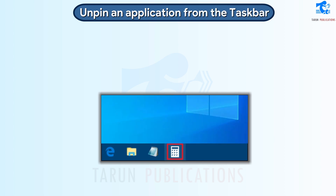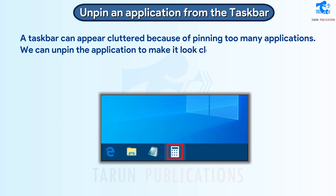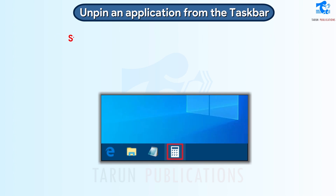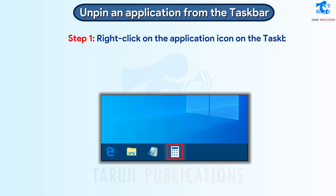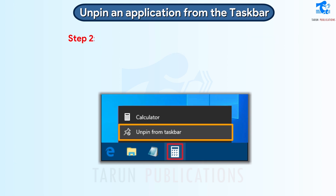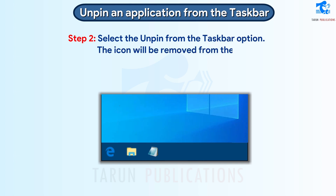Unpin an Application from the Taskbar. A taskbar can appear cluttered because of pinning too many applications. We can unpin the application to make it look clean and organized again. Follow these steps to unpin an application from the taskbar. Step 1: Right-click on the application icon on the taskbar. A pop-up menu will appear. Step 2: Select the Unpin from Taskbar option. The icon will be removed from the taskbar.